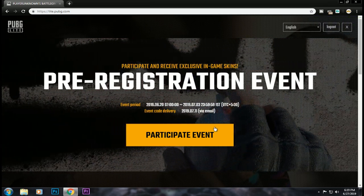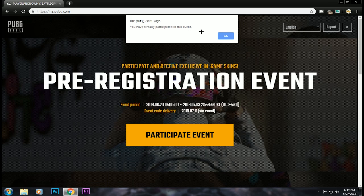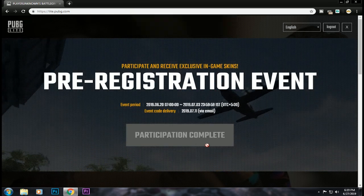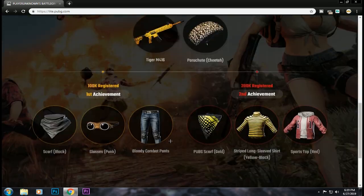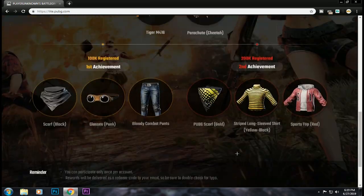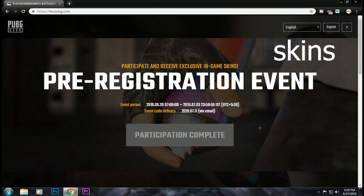Okay guys, this is the link in the description box. This is the free registration. If you register it, you can get free guns. You can get your code in the email.